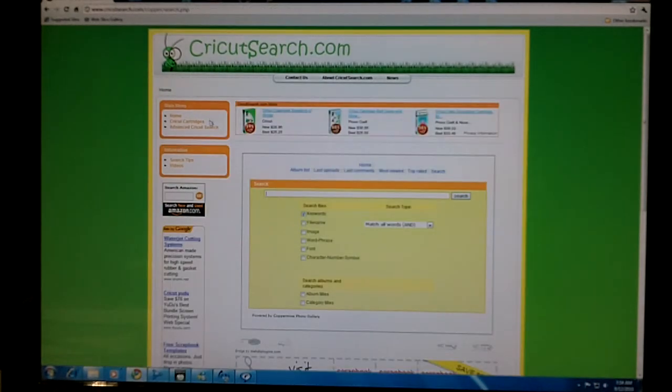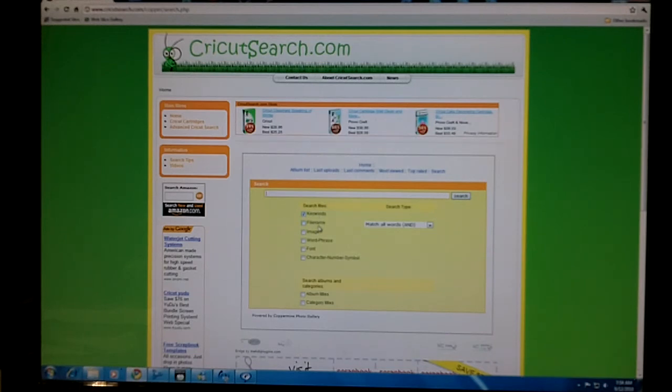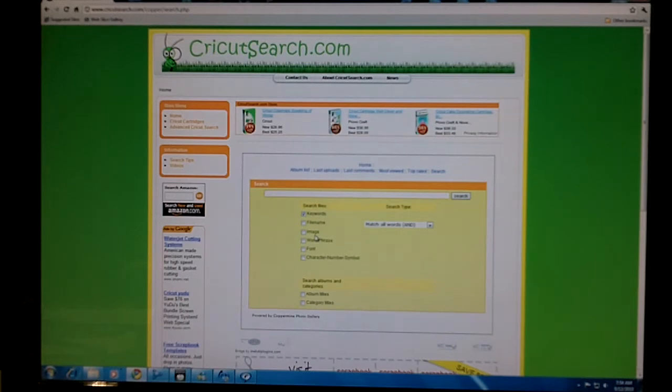With advanced search, you can search by keywords, by the file name, or by image. So let's say you just wanted to find the image of a cow. You would use image.